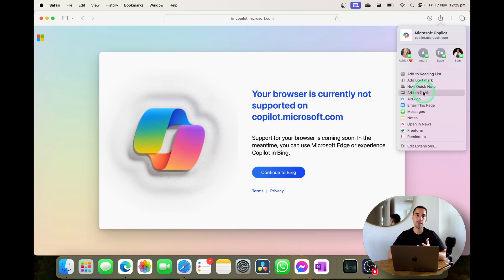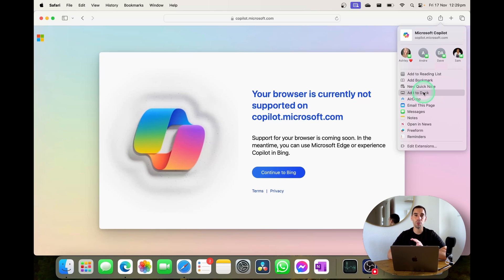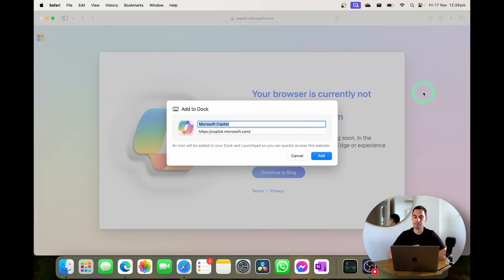This is going to install it as a web-based application which means that when you're connected to the internet you can also access Microsoft Copilot and have it in your dock. So let's add this in right now.